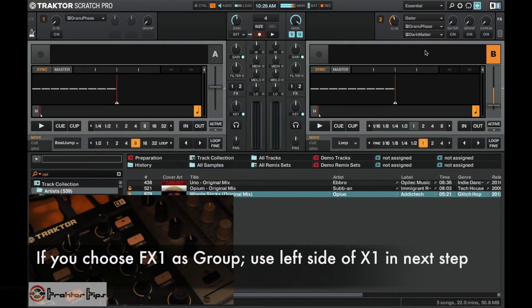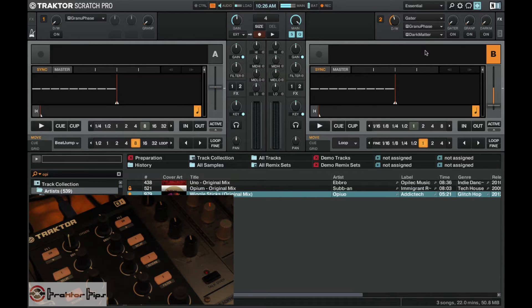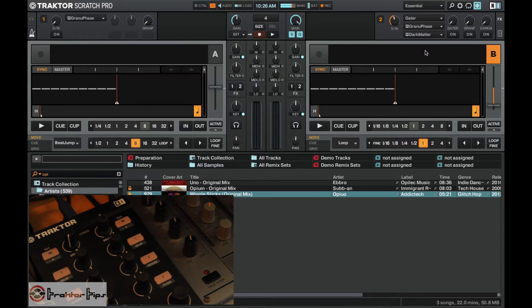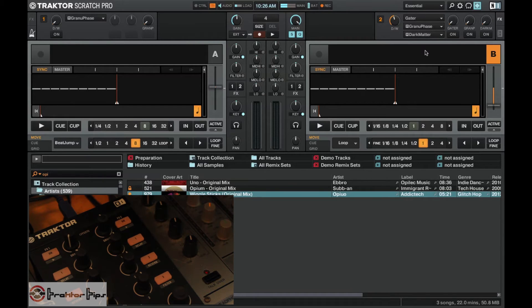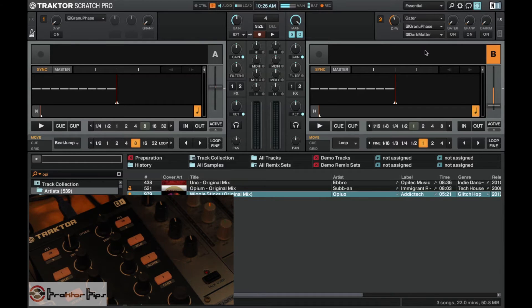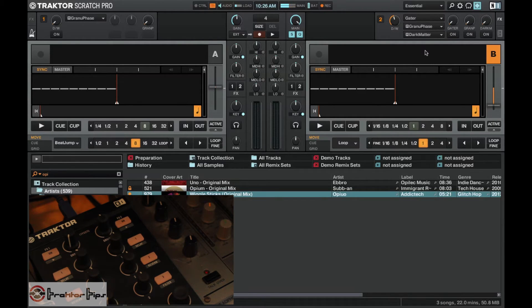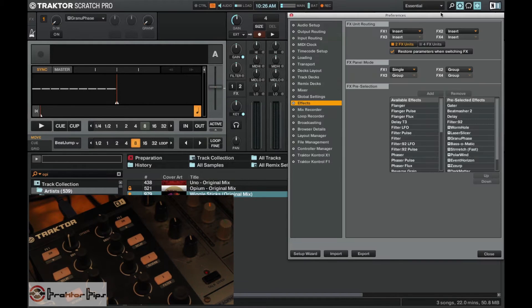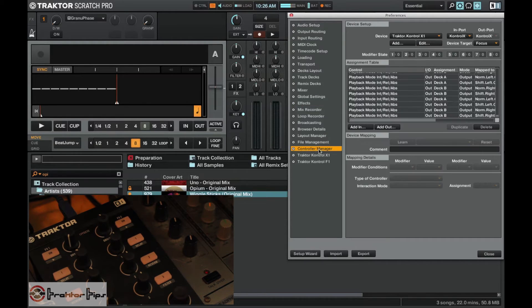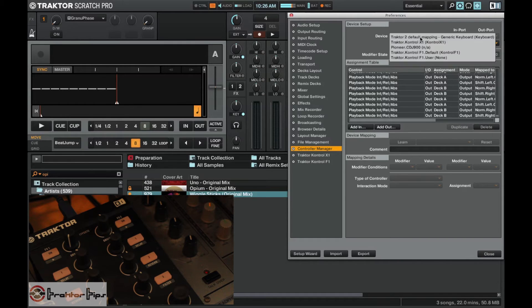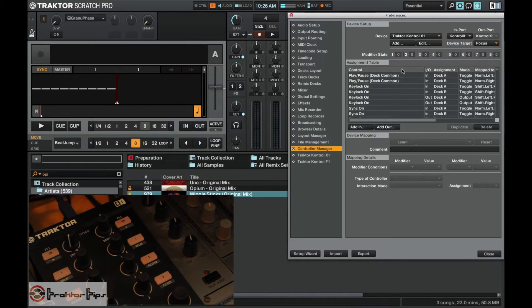Now this is mainly for the X1 setting up, but it will work for any controller so long as you've got a free button with LED feedback to make that work. We'll go into system preferences, and in the preferences we can go to controller manager. I'm going to choose the control X1 and I'm going to add out.